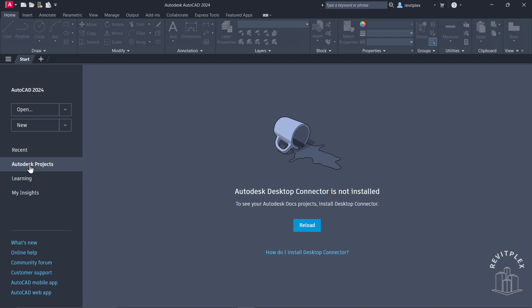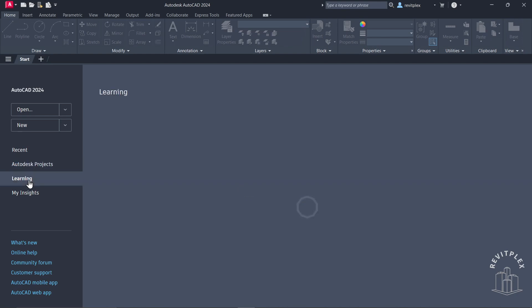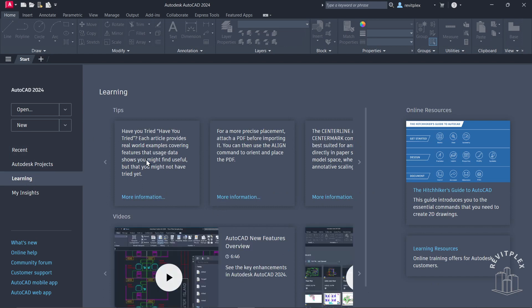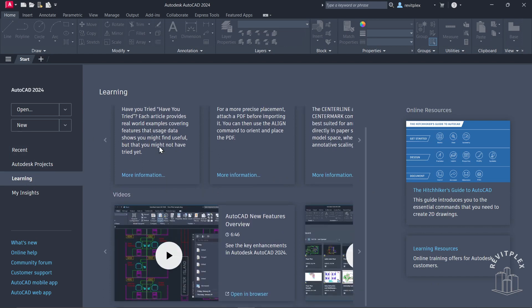Below that, we have this Learning tab. From here, you can actually see the list of articles related to AutoCAD and the videos. Then we have What's New, so what's new in this version of AutoCAD.